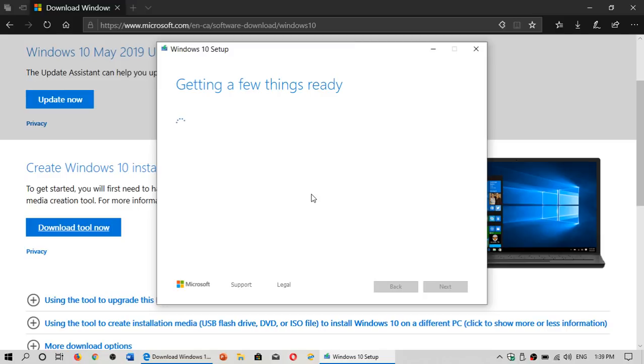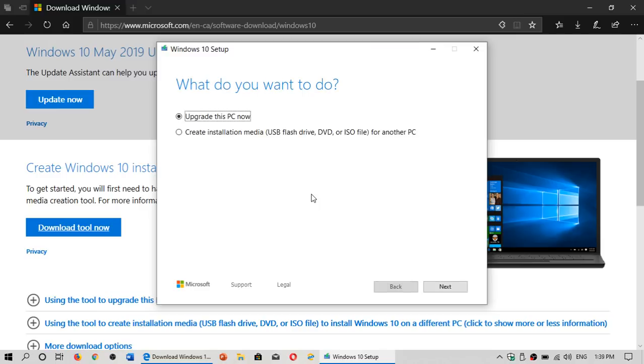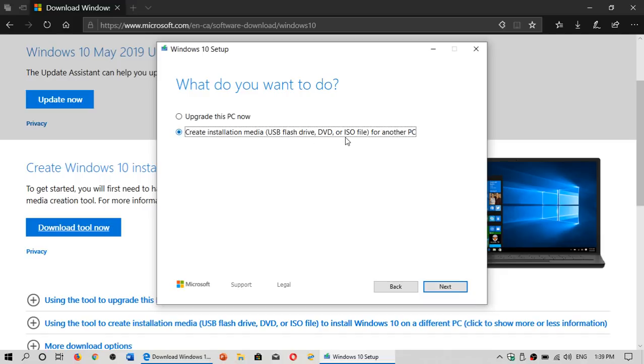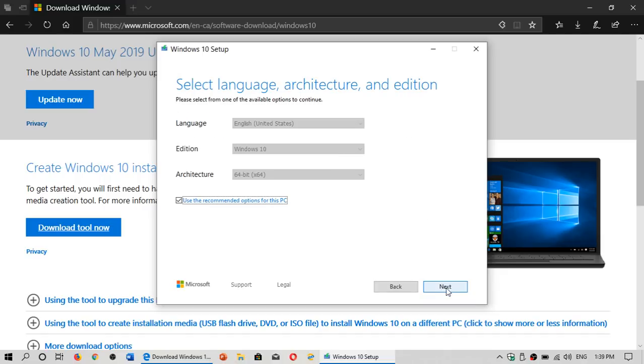I actually recommend anybody that has the Windows 10 May 2019 update to update your media with the new version. Create yourself a DVD or USB thumb drive. So you choose the option Create Installation Media and click Next.